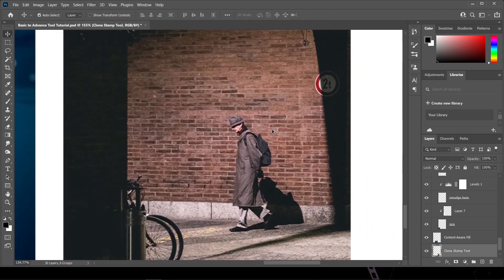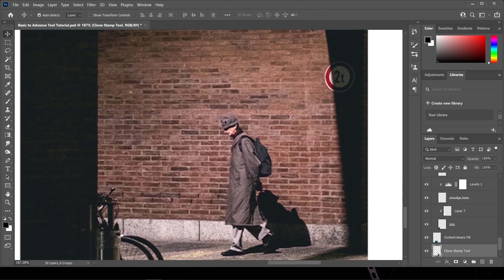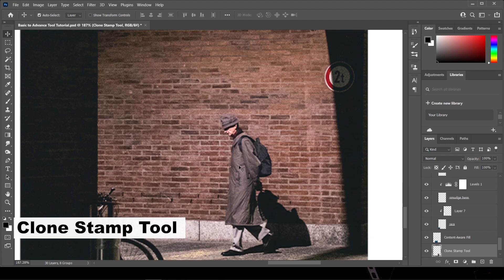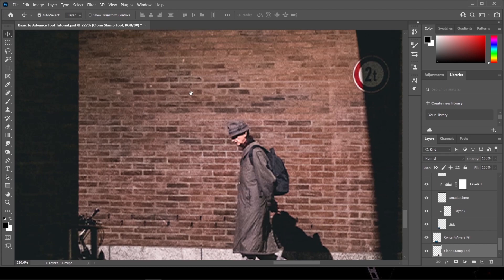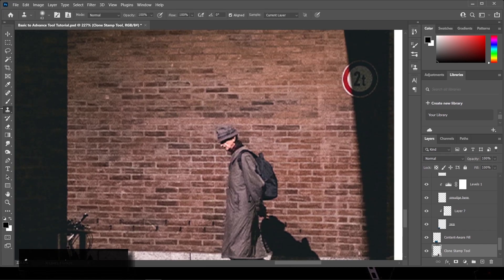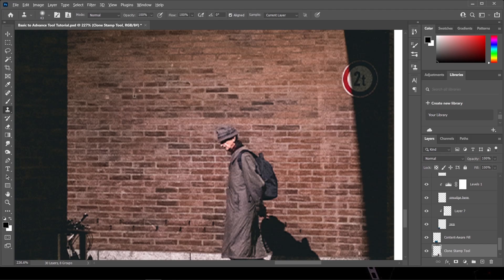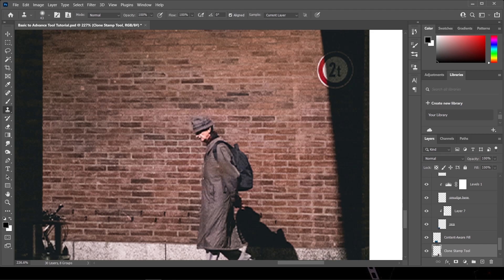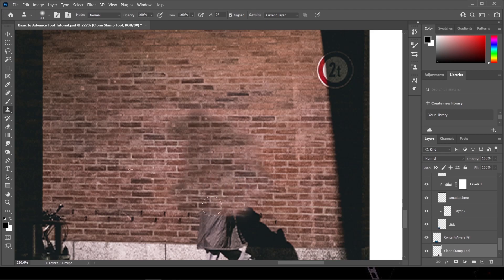For our last image, we want to remove a person. We're going to use the Clone Stamp Tool — press S or select it from the toolbar. Hold the Alt key and click on the background area you want to sample from. Now you can see it's copying that background. Simply paint over the subject, aligning the sampled area, and it's going to remove the subject just like this.